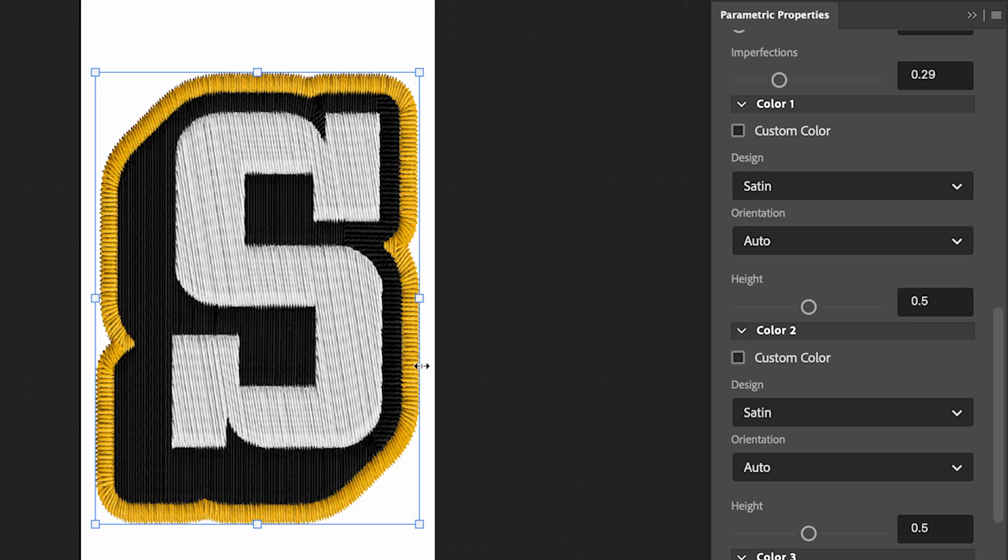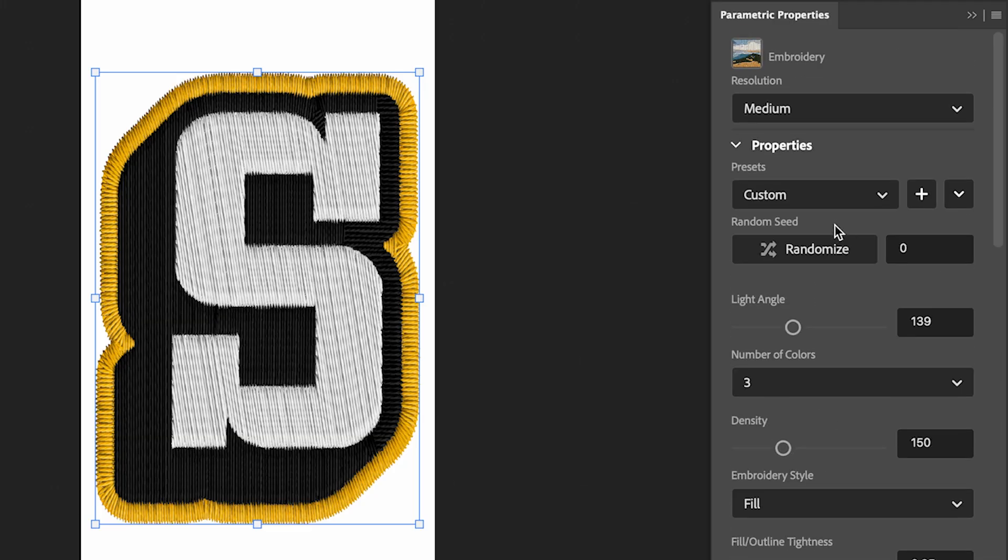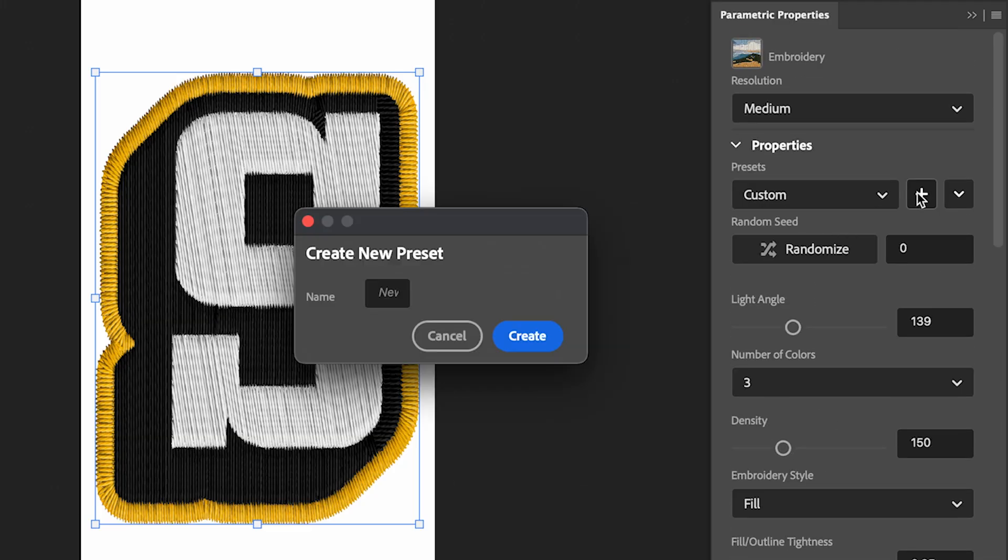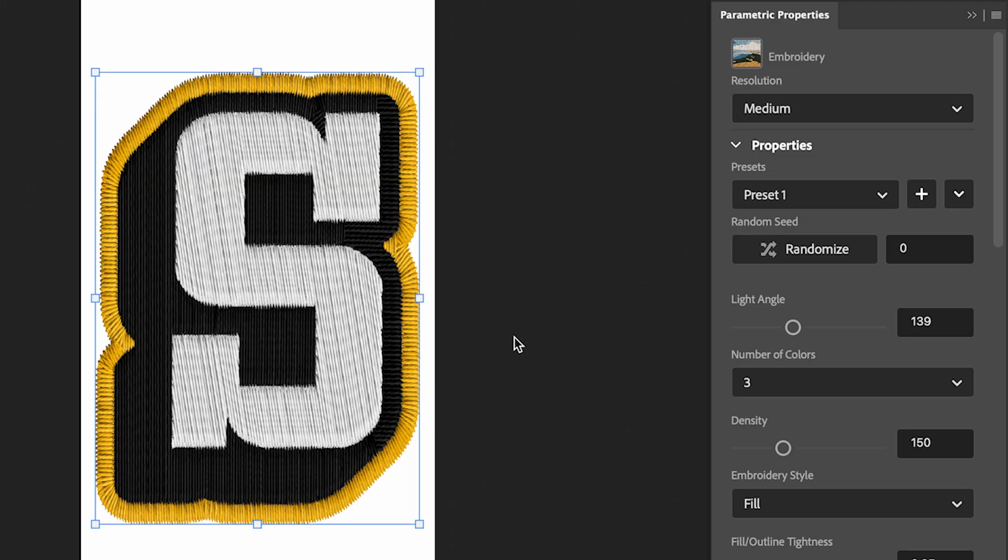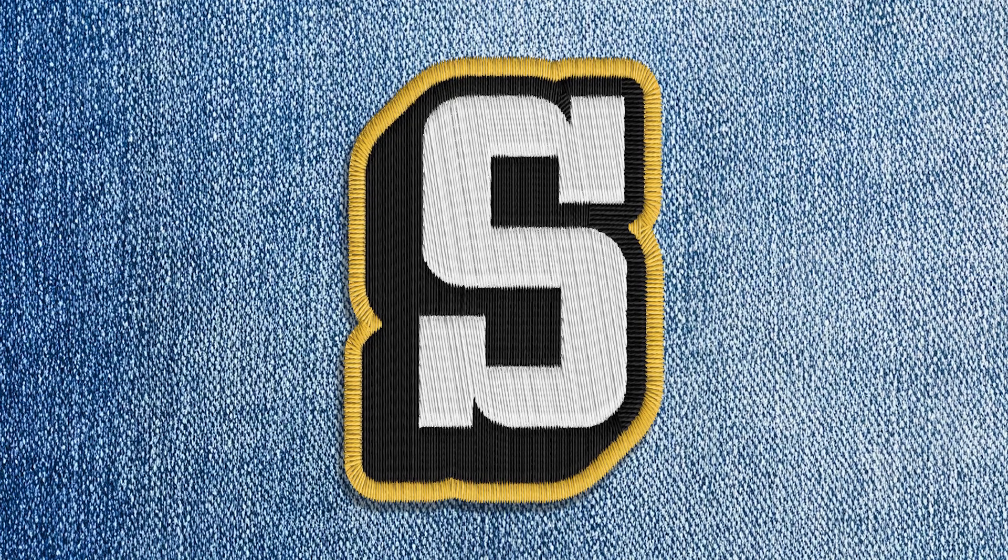I think I'm happy with how this is looking. So once you're happy, we can actually go up to the top and we can set this as a preset. Click this plus button, and I'm going to set this as Preset One, Create. This means we can come back and apply the same settings to other images.